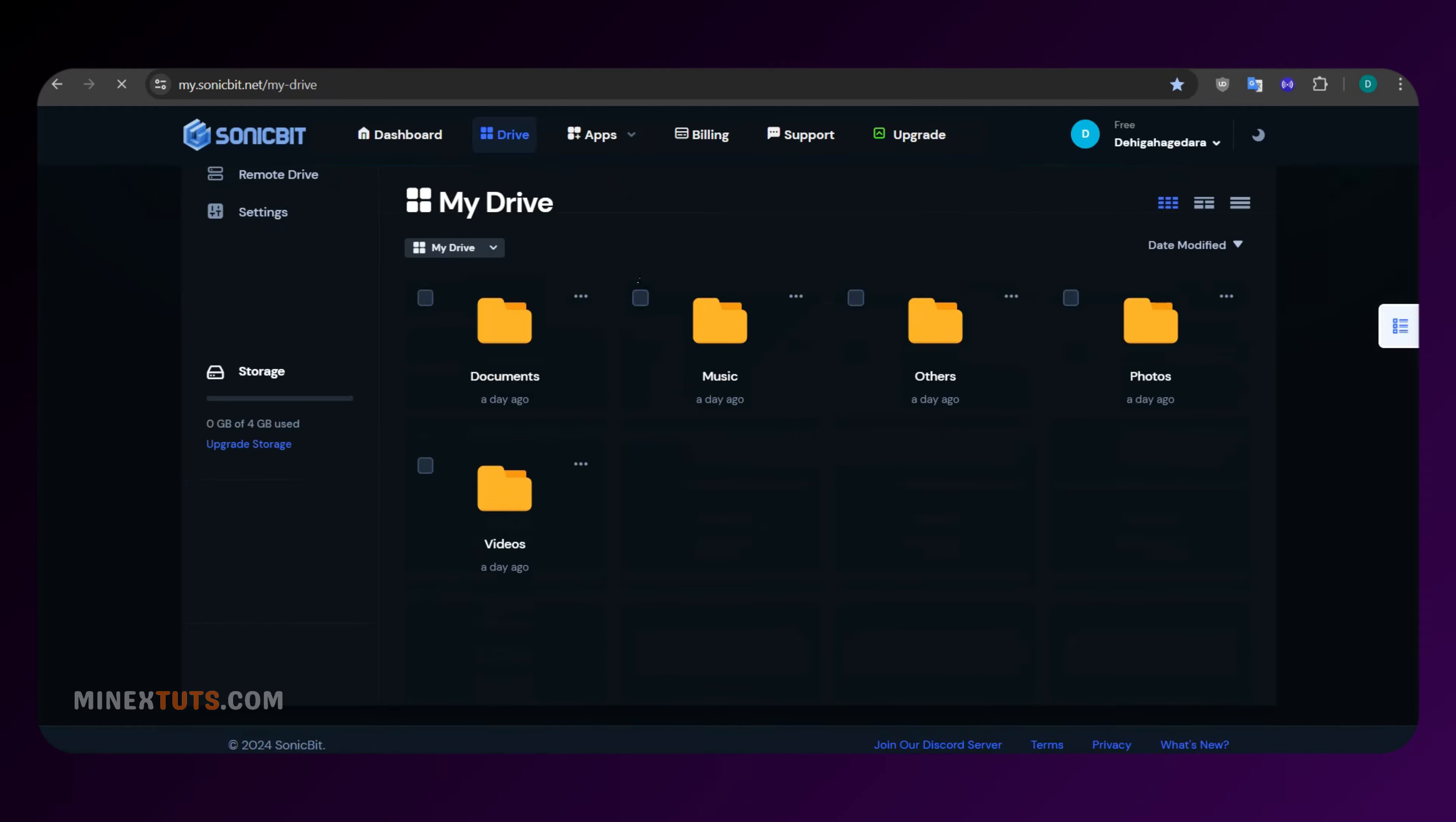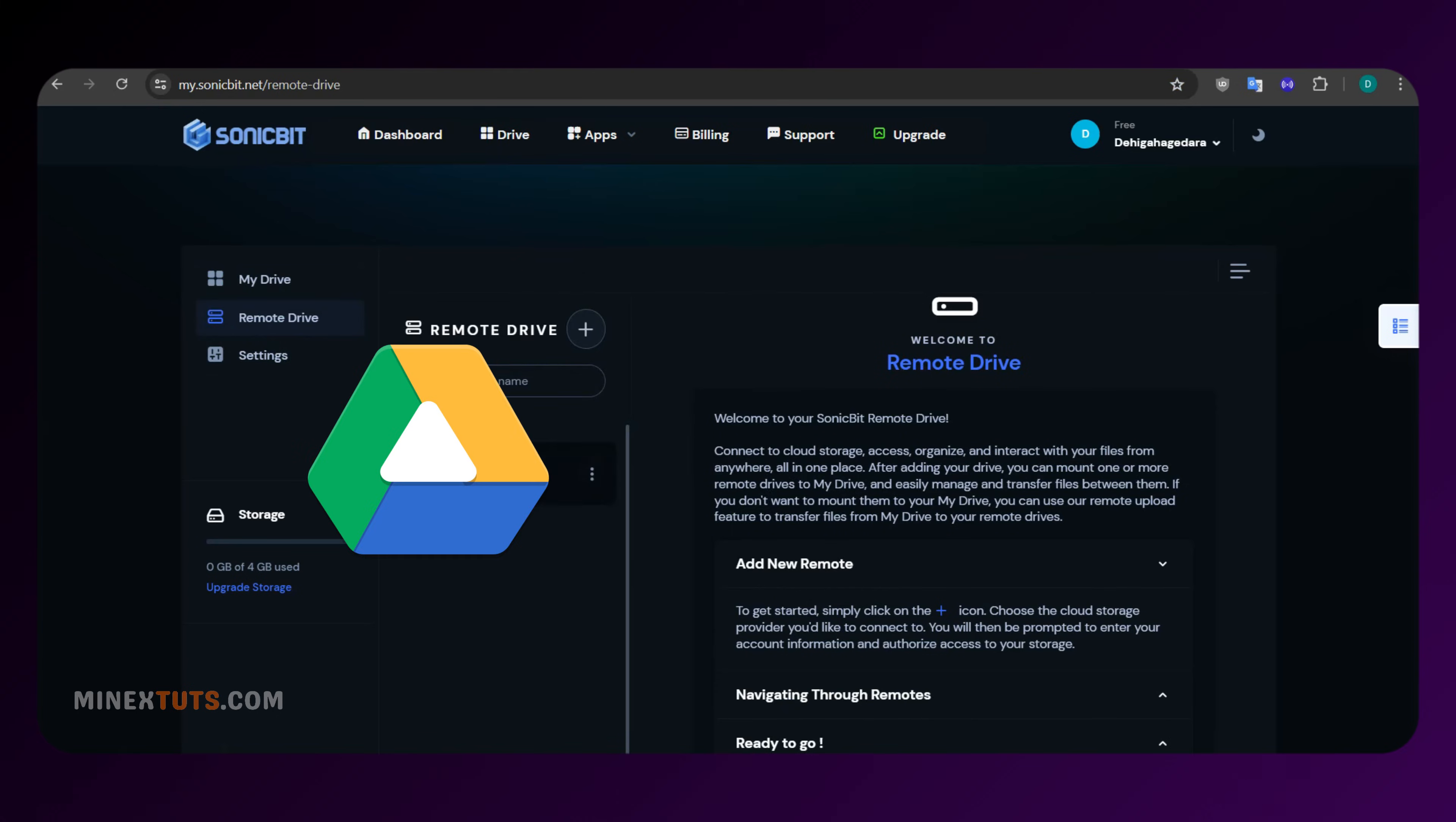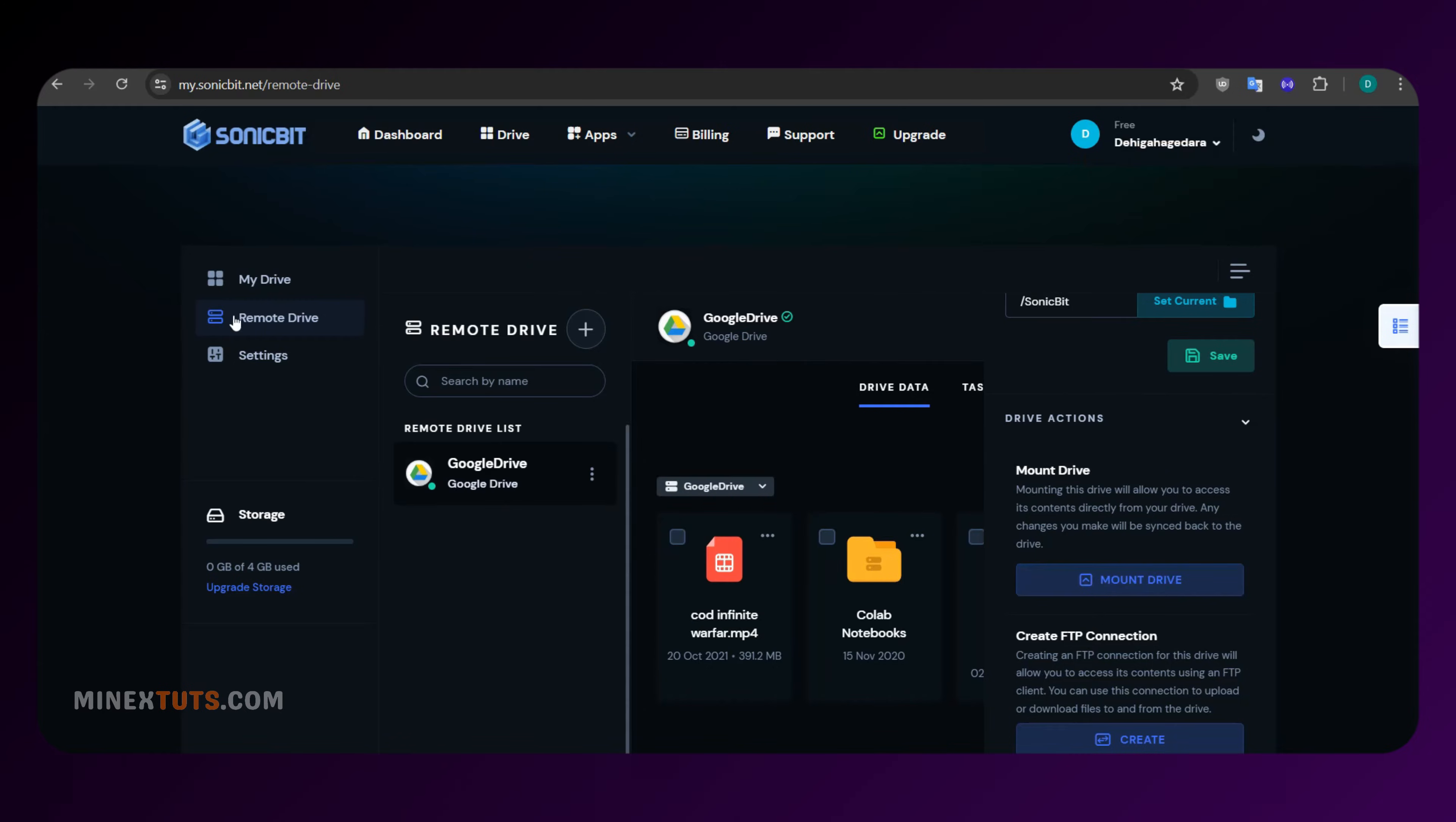SonicBit isn't just about torrenting. It's a full-fledged cloud management system that lets you connect to other popular drives like Google Drive, Mega, Dropbox, etc. Talk about convenience.